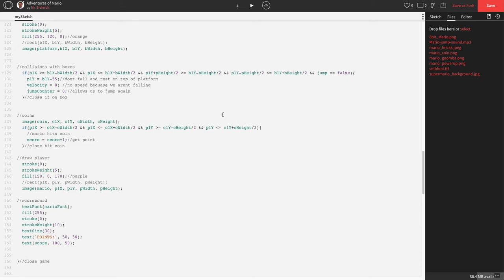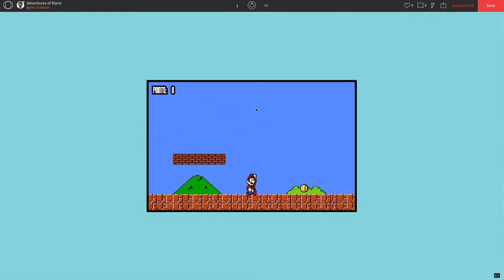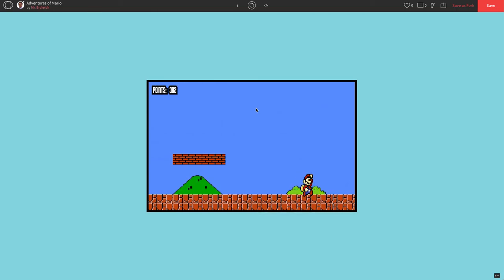In theory, when we run over the coin, we should get a point. Let's press play. And let's go ahead and run over our coin. Well, we're getting points. As we sit on the coin, we continue to get points. So our collision's working.